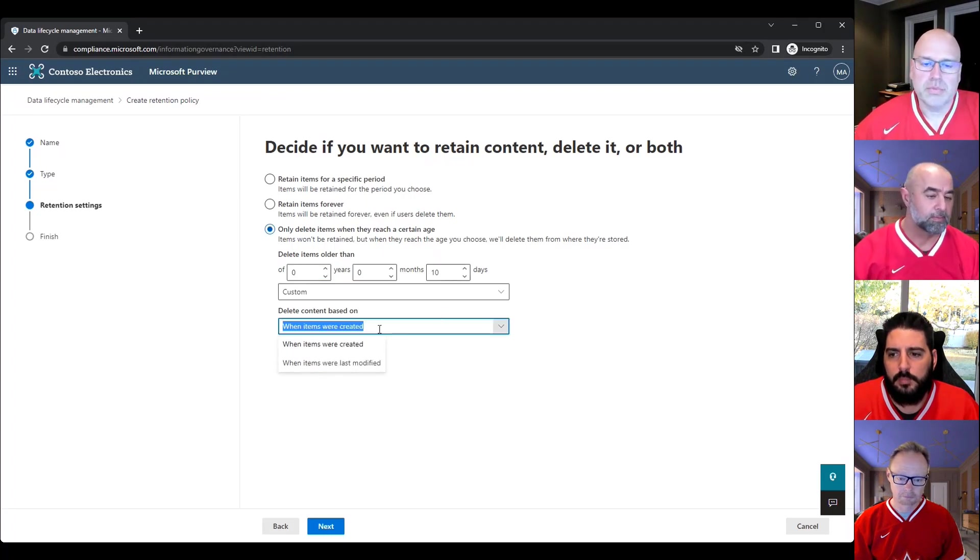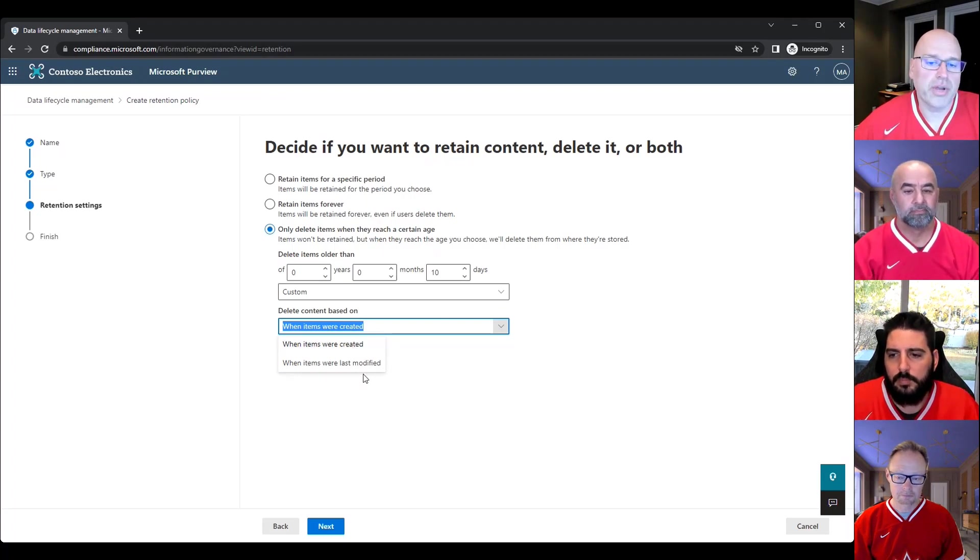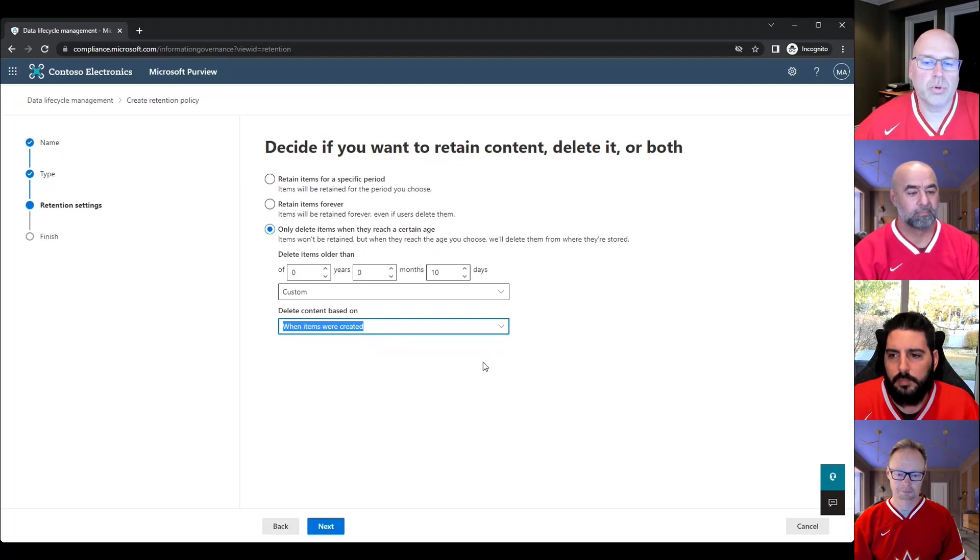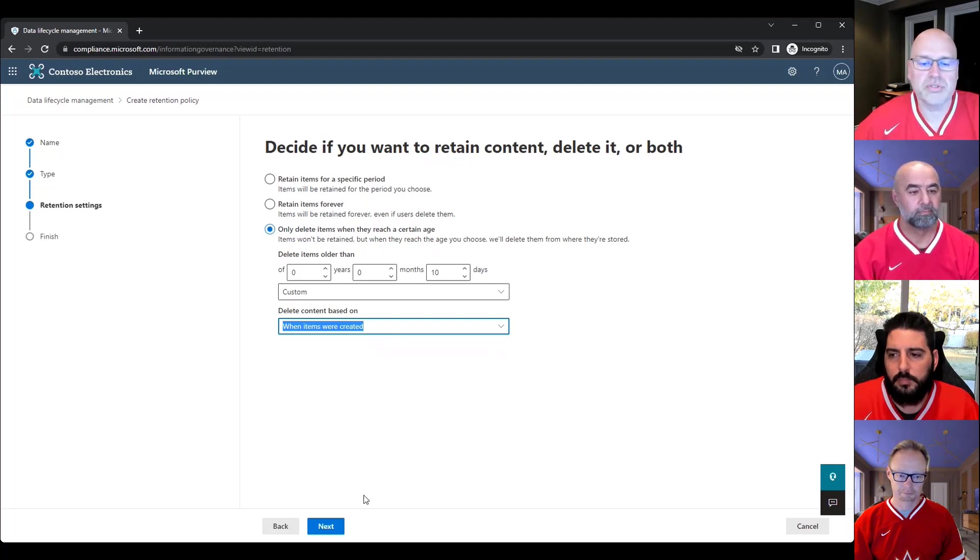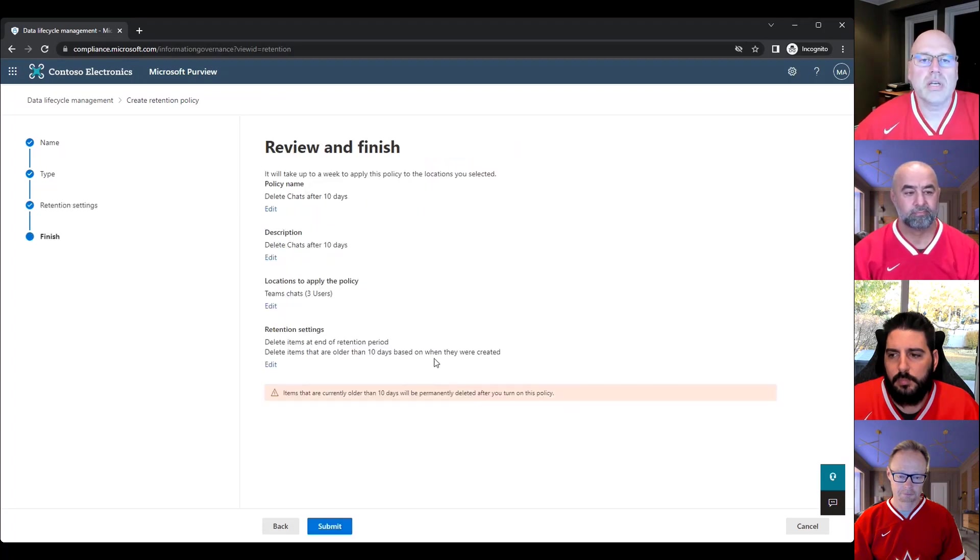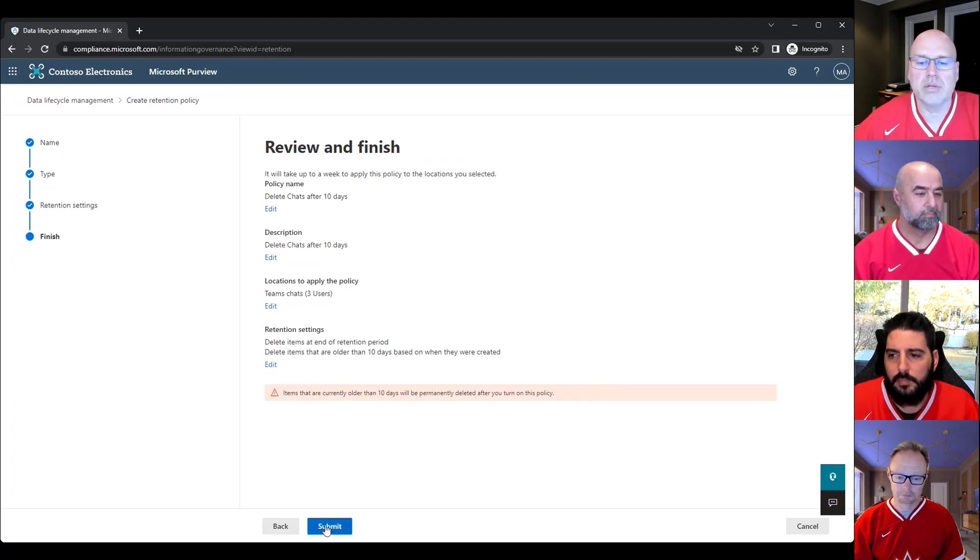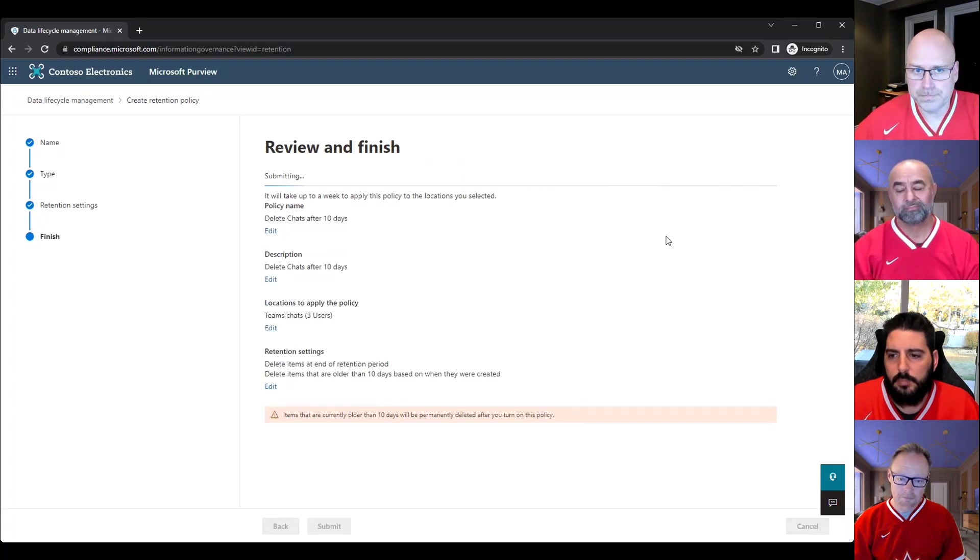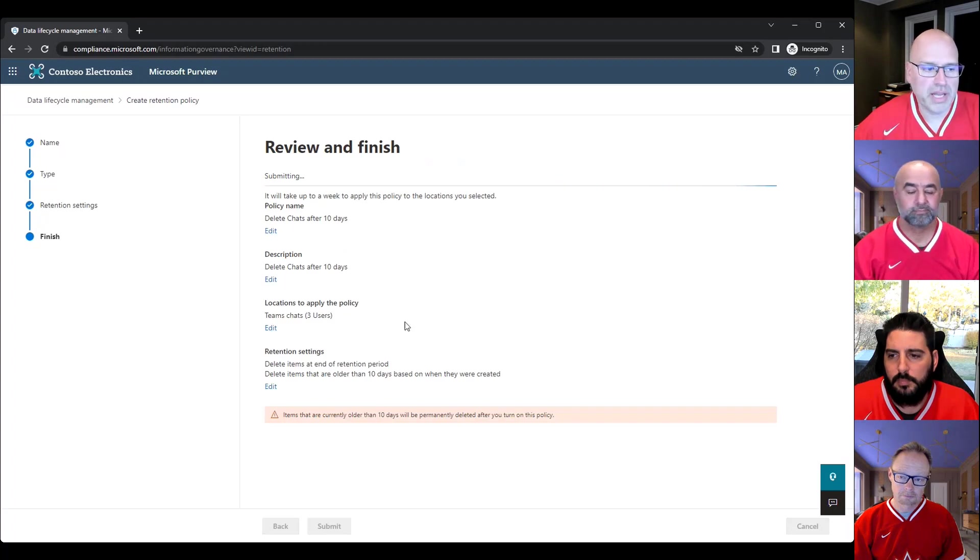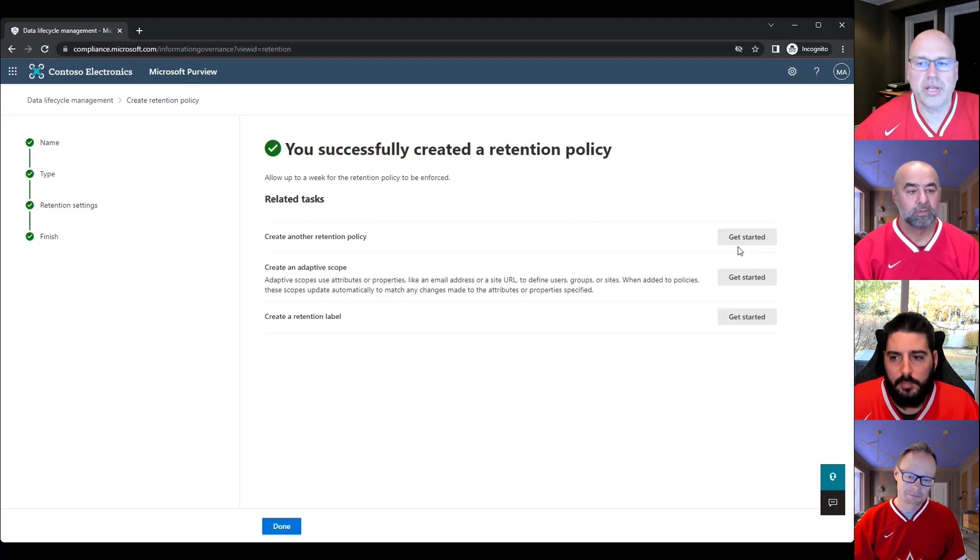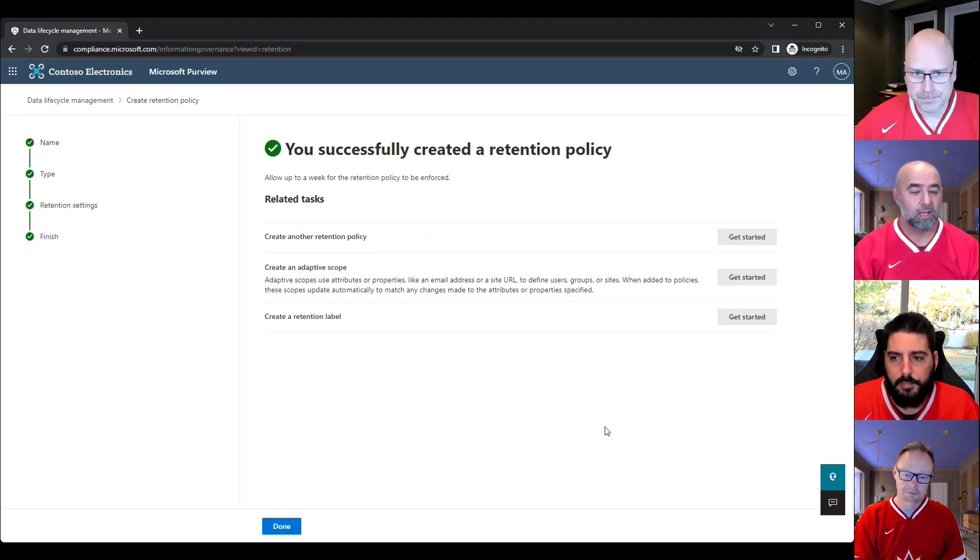So you have a choice there, in other words, and you can base the deletion on when the item was created or when it was modified. So let's just say I don't really care about when it was modified, I want to base it on once it's created. So we've made that decision, it's 10 days. It's going to ask you to review these settings and it reminds you here saying items older than 10 days will be permanently deleted after you submit this and turn on this policy. So I'm going to go ahead and build it out. And lots of spinning happening in the back end and then the policy is created and we're done.